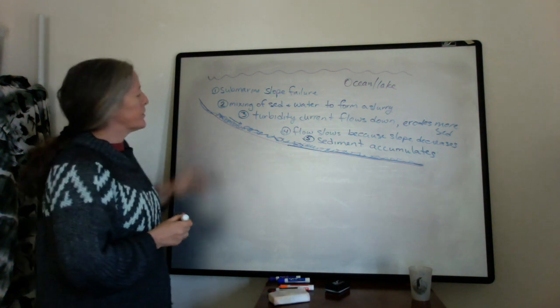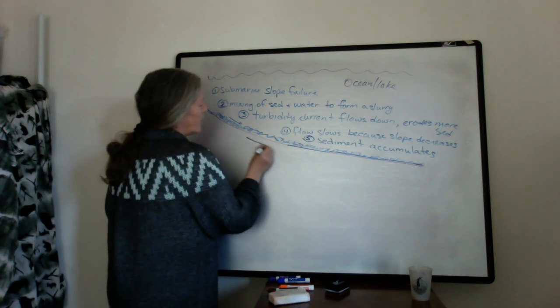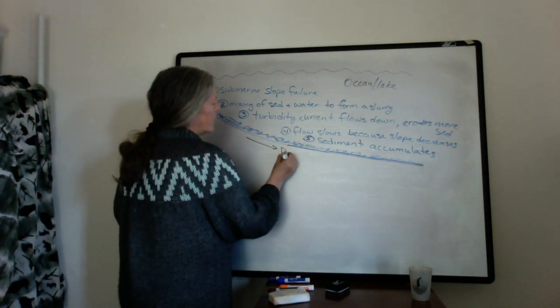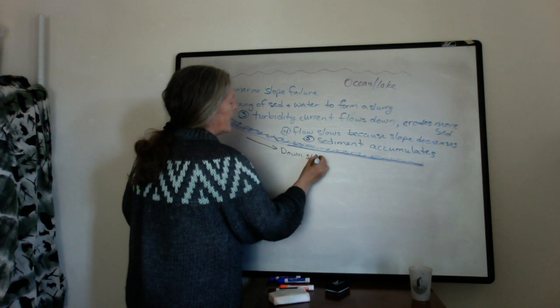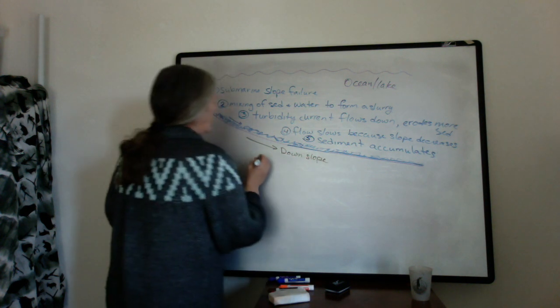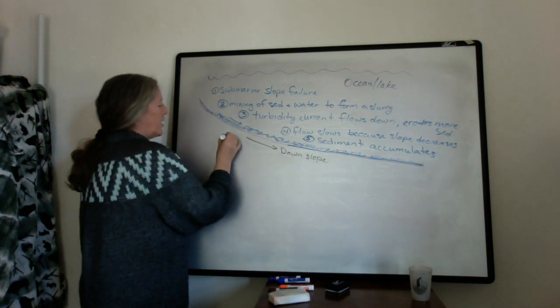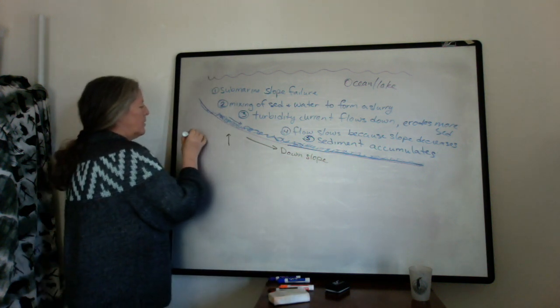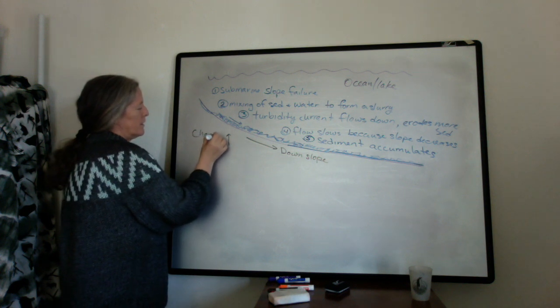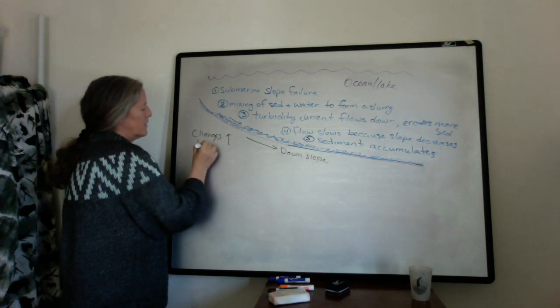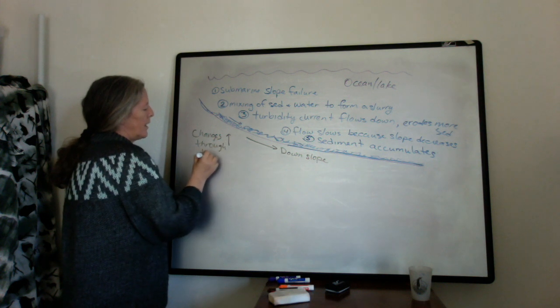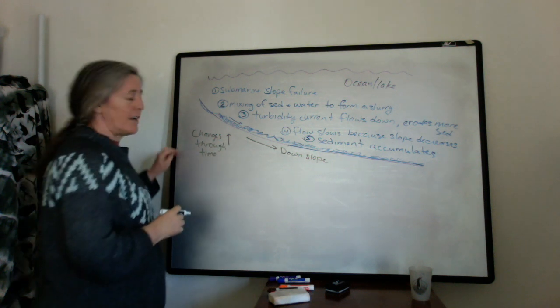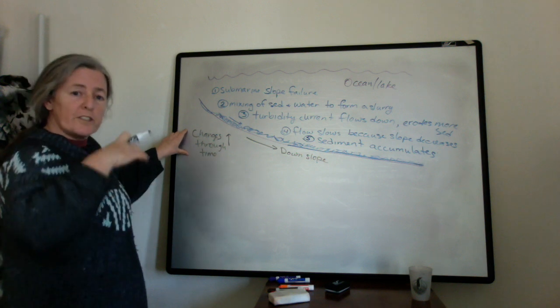So there are two things that are changing. I described the changes down slope. But then you also have changes through time, which are reflected vertically by the deposition of the sediment.